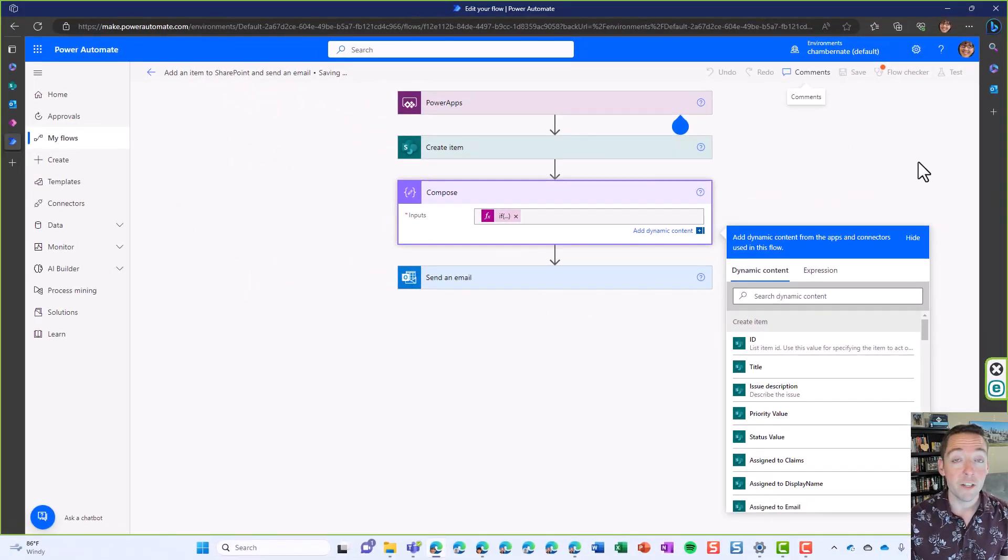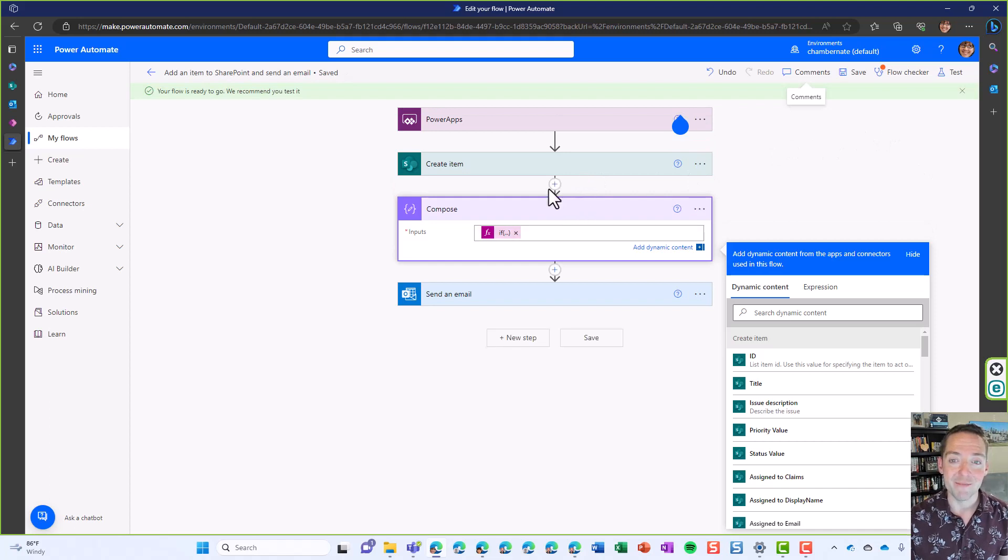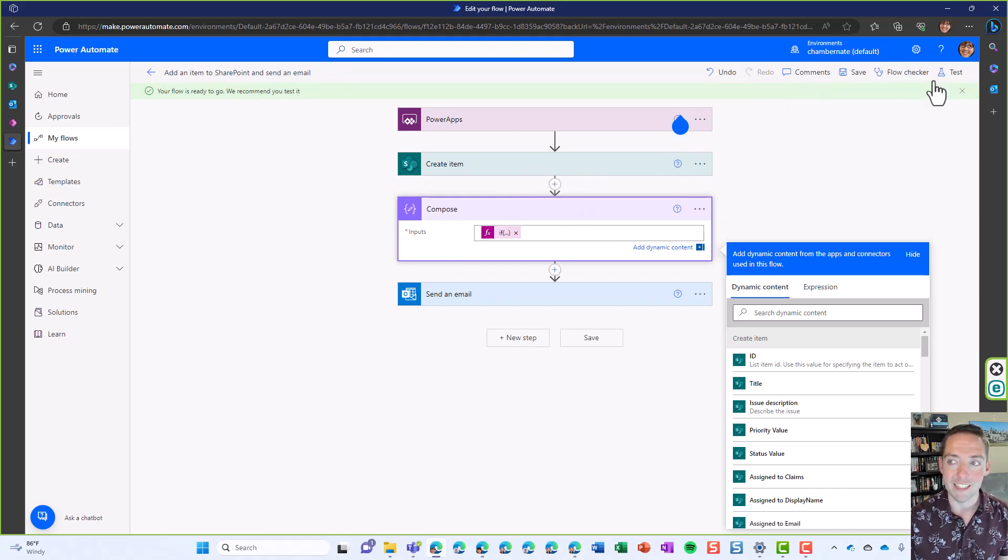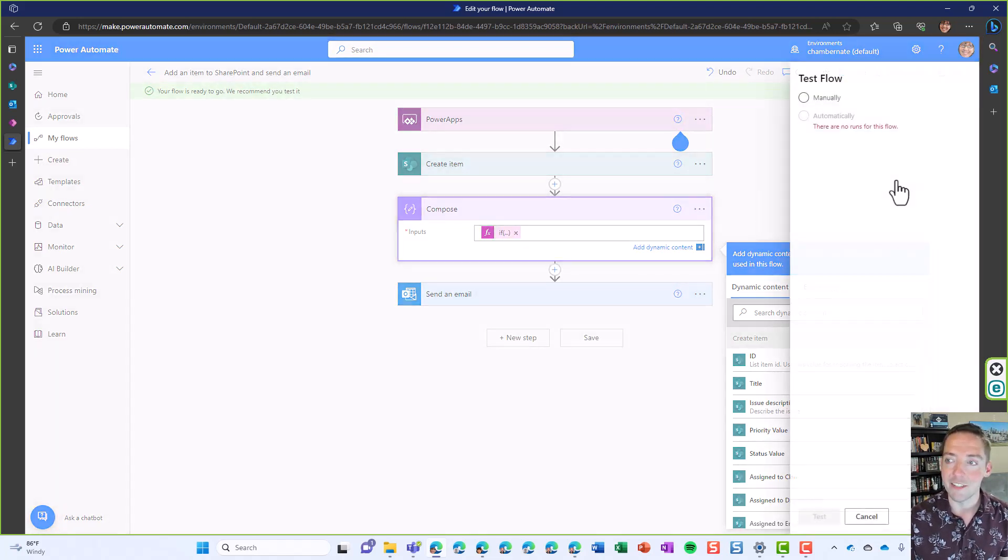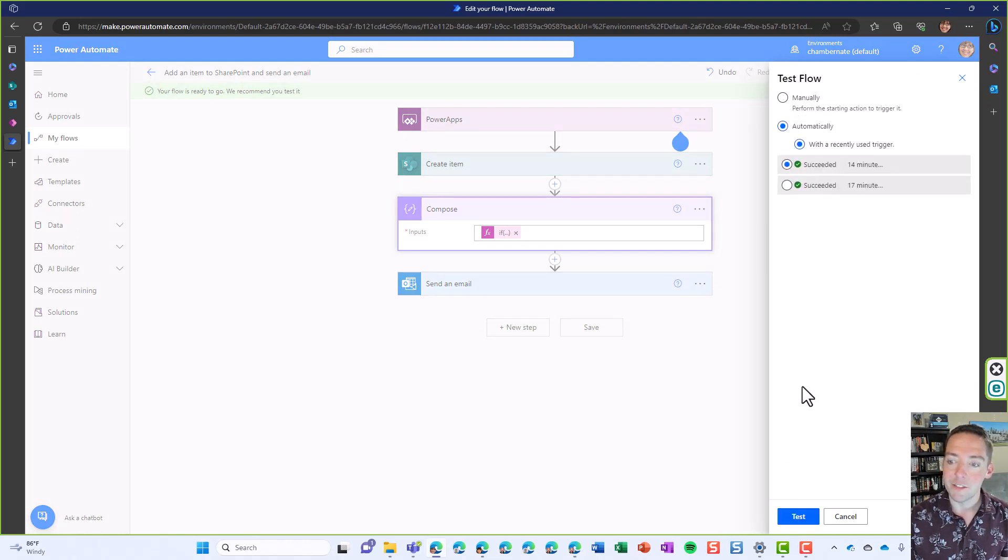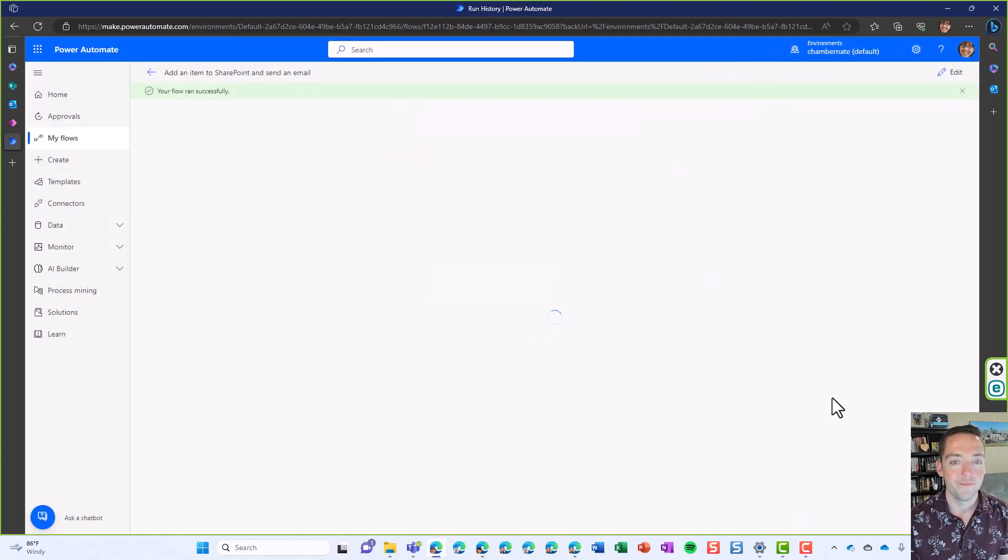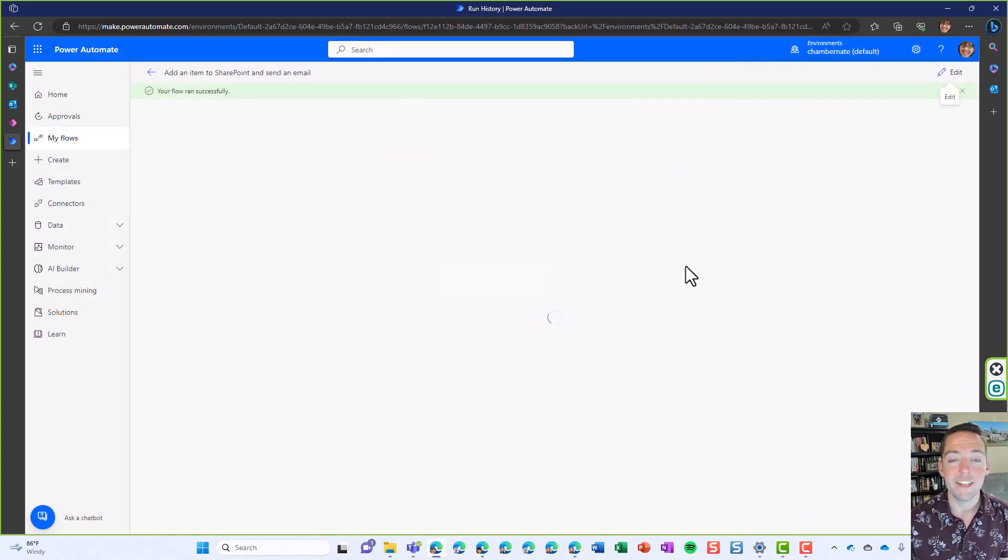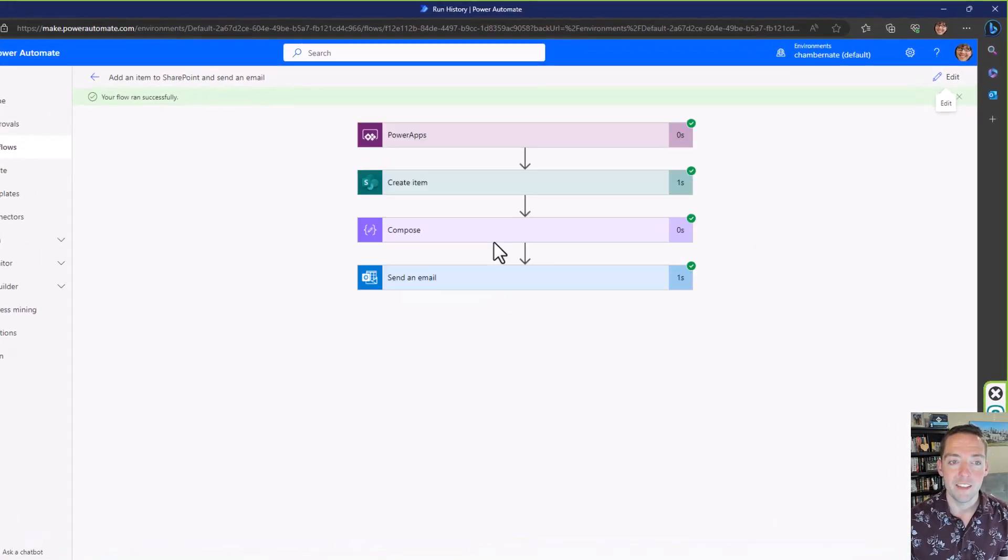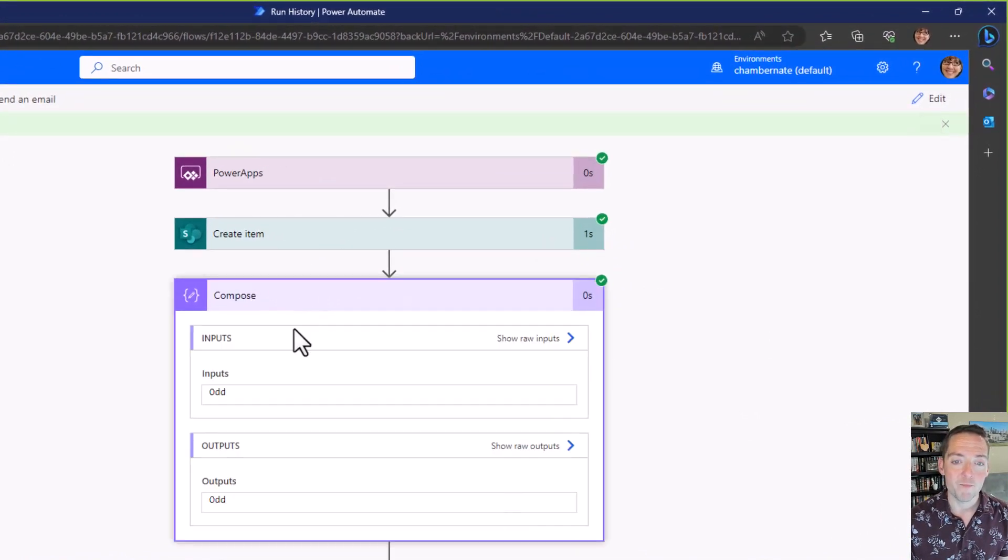This flow is going to run again and create an item, and that item is going to have an ID number that we're going to see if it's odd or even. Let's go to automatically using a recently used trigger and test. It's going to go pretty quickly here. I created my item. Let's check our compose step. It says odd.